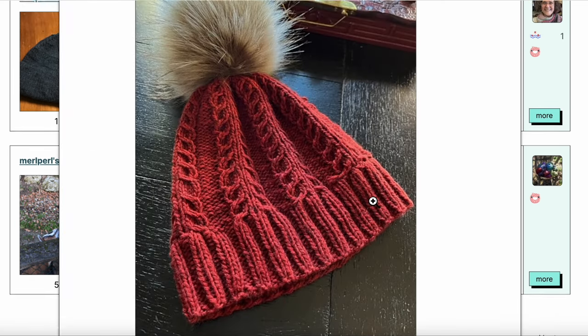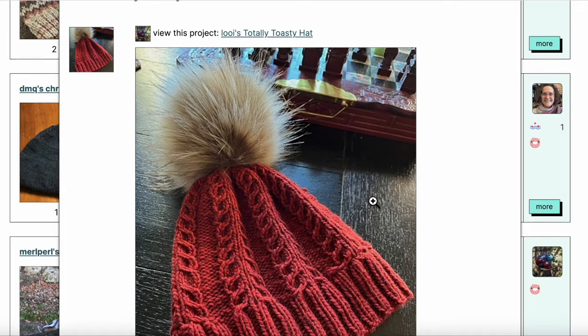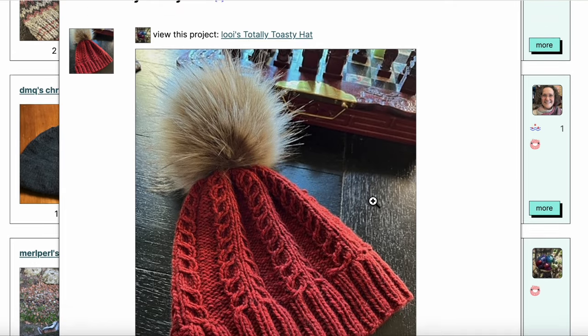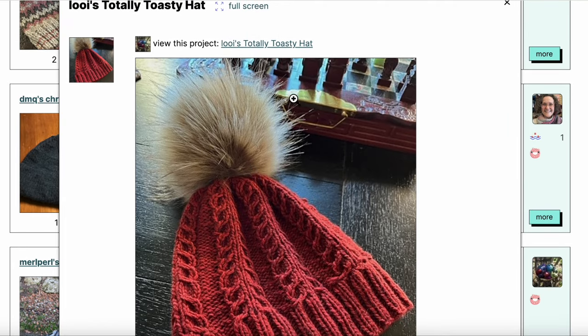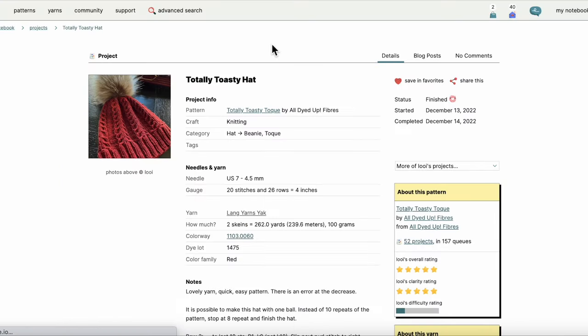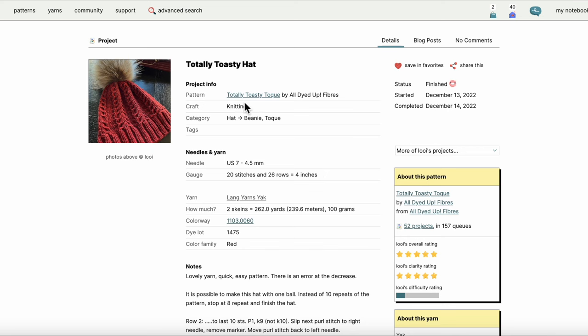I'm going to click here. That's the quick glance at the details of the hat, so you get a little closer. Then I can look at the project by clicking on this.